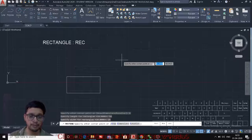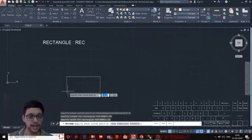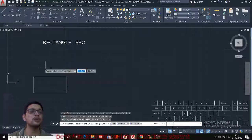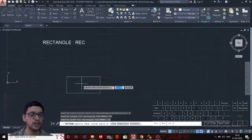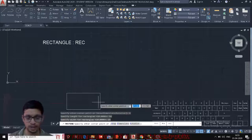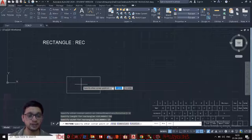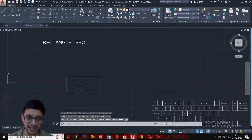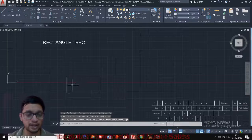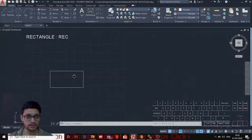Once dimensions are entered, the rectangle will be created. Note that we are still in the Rectangle command. From the selected point, four different rectangles with length 50 and width 25 can be created — one in each quadrant. We have to specify which quadrant we want, so just click in the desired quadrant to get the final rectangle.